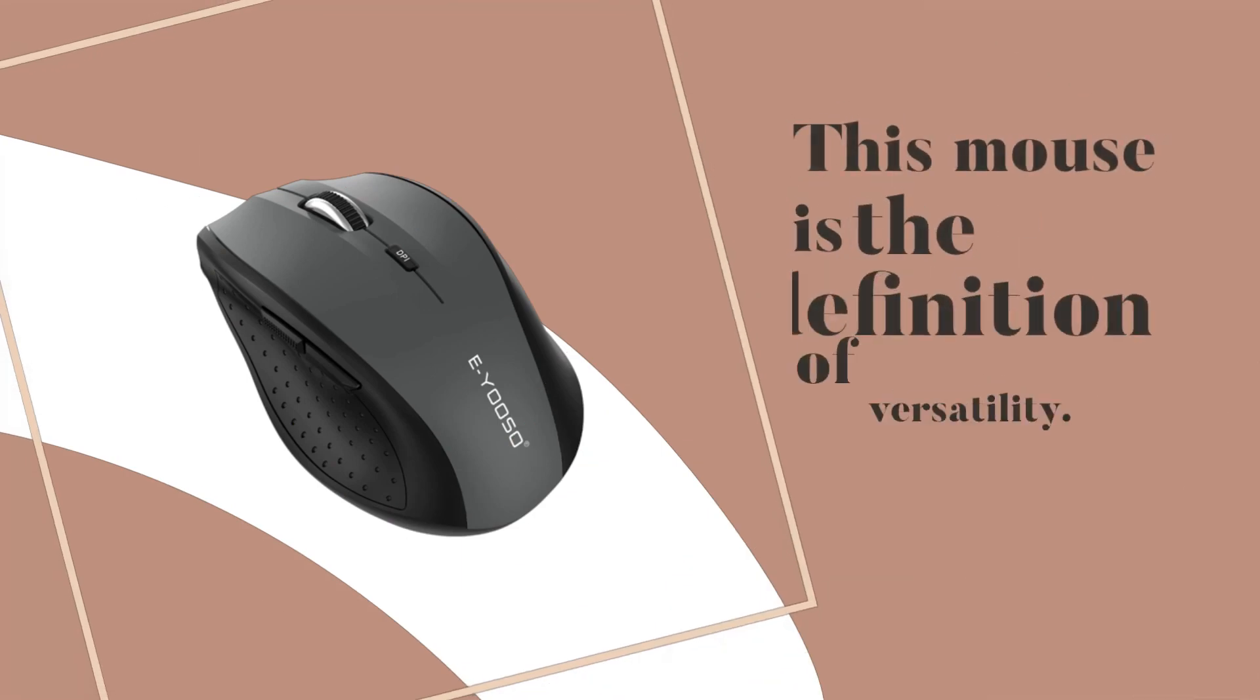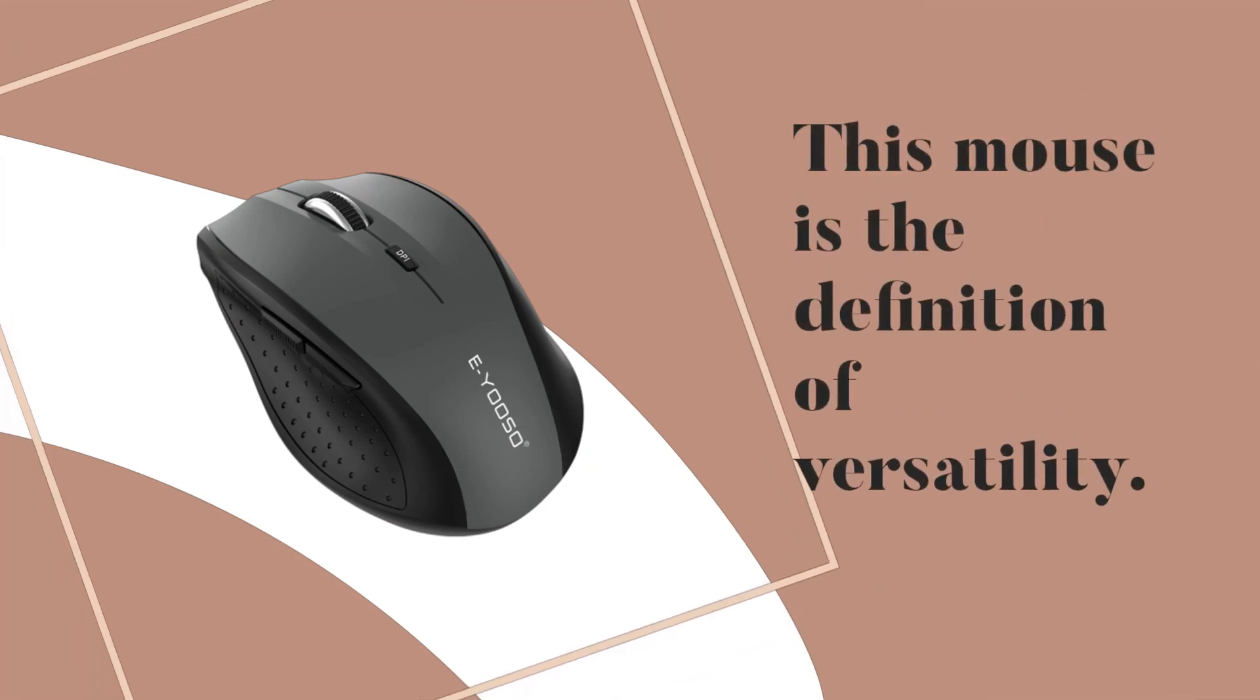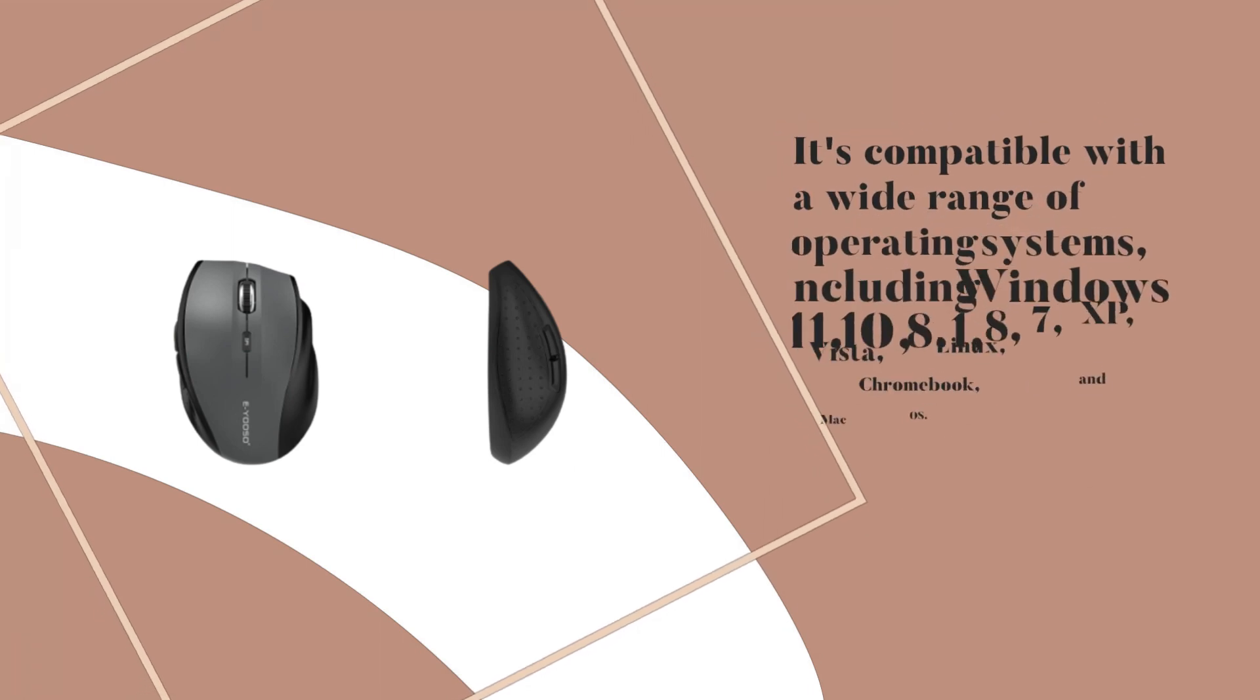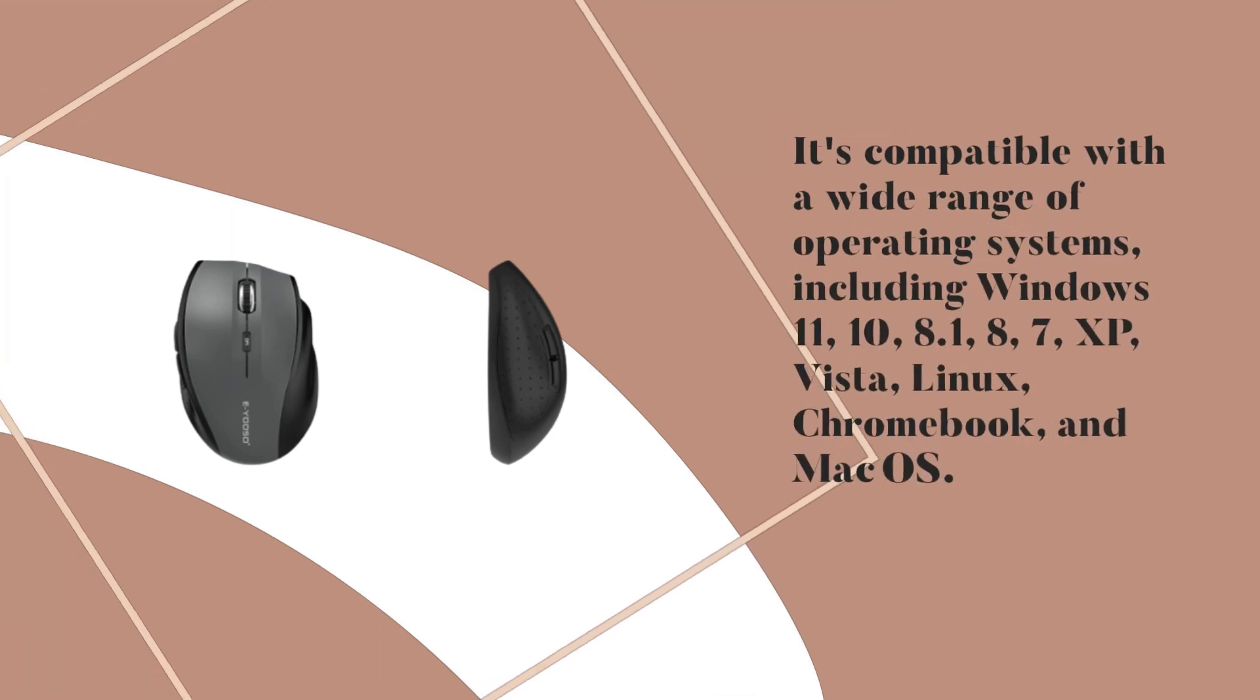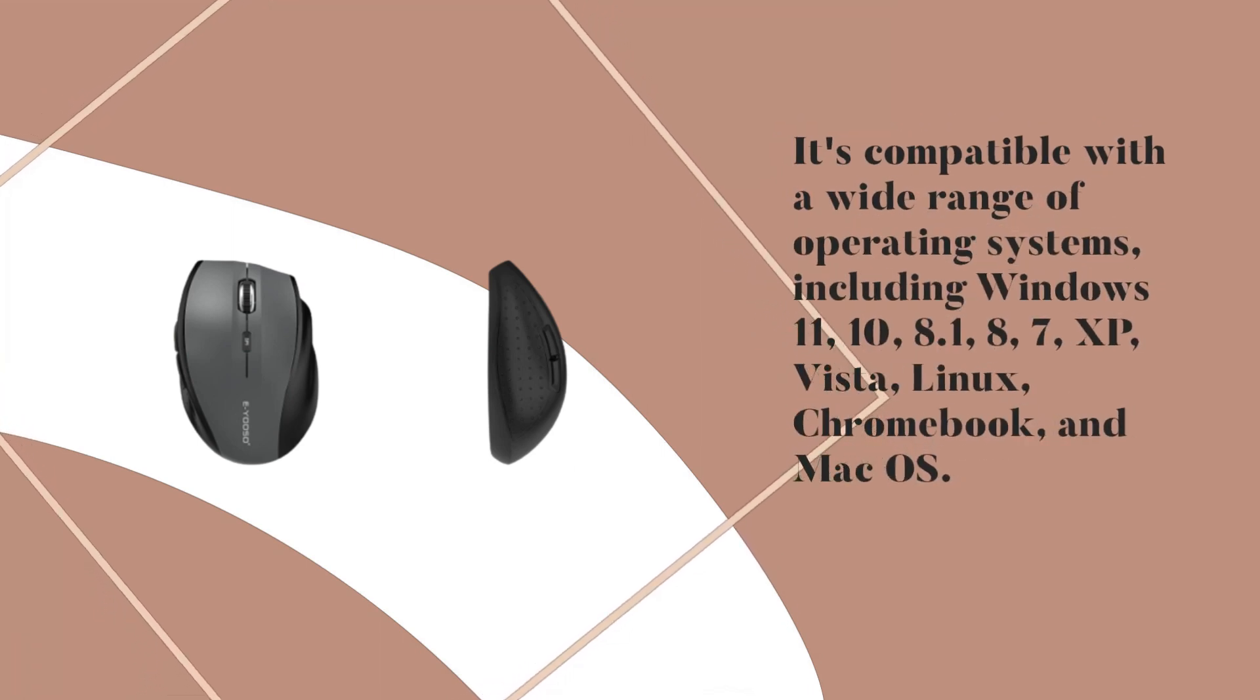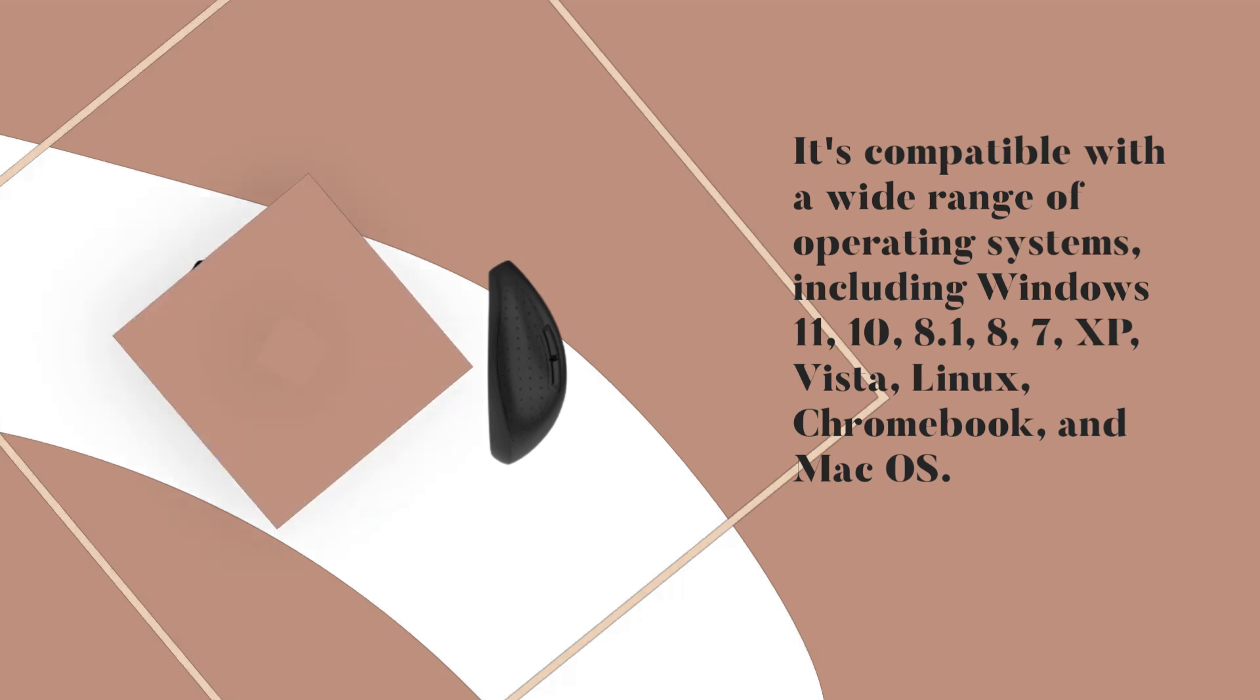This mouse is the definition of versatility. It's compatible with a wide range of operating systems, including Windows 11, 10, 8.1, 8, 7, XP, Vista, Linux, Chromebook, and macOS.